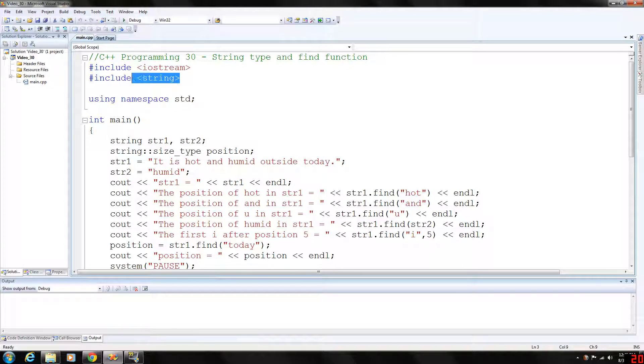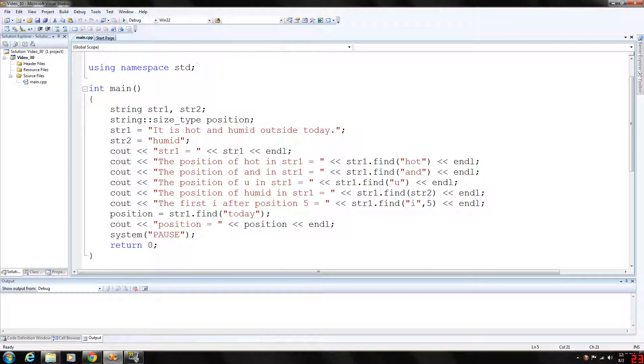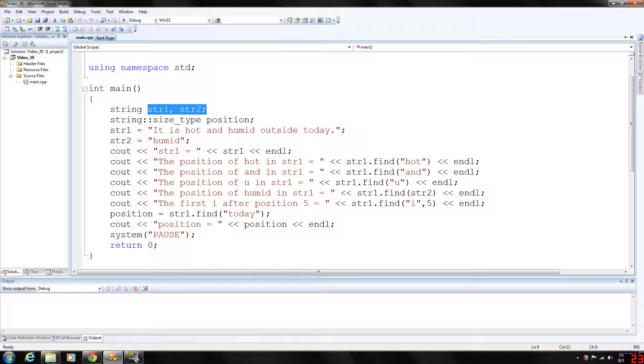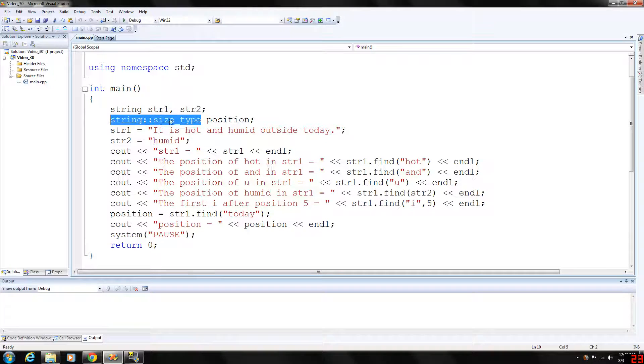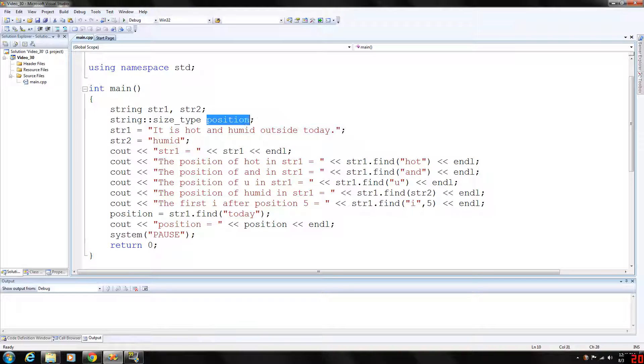Again, the find function is found in the header file string. We are declaring two string variables str1, str2, and a string size type which will return an integer called position.